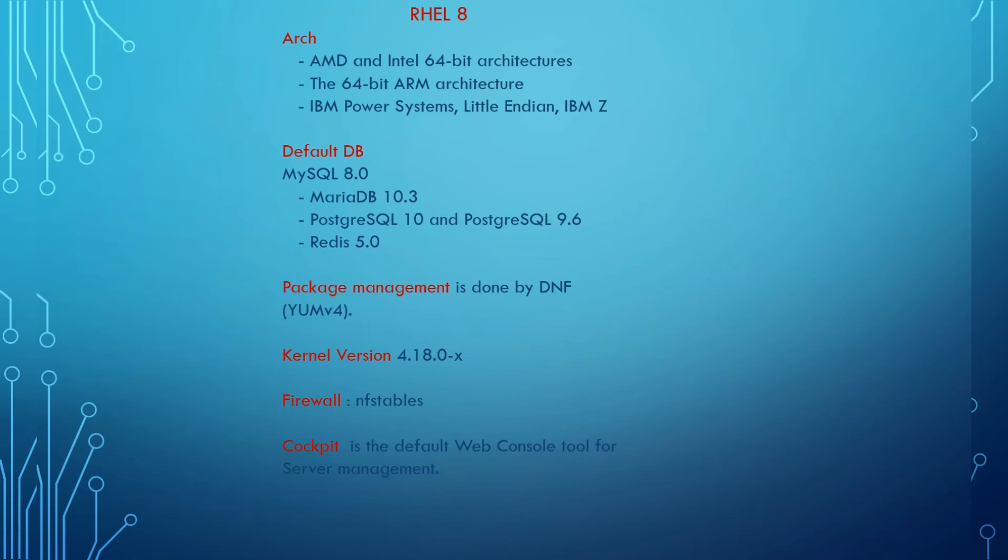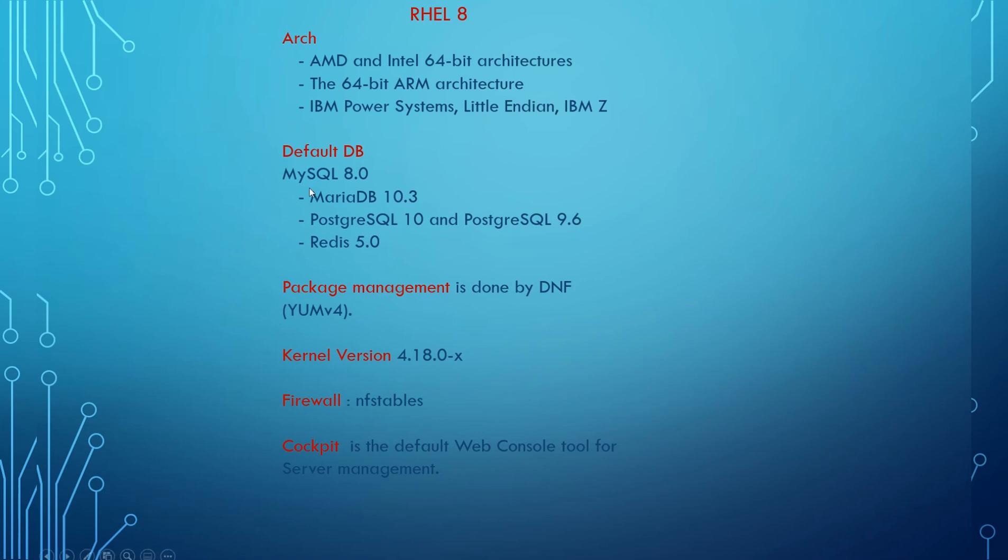Cockpit is the default web console tool for server management. These are a few things in RHEL 8. There are a lot of changes, updates, and features here and there, but you can just recollect these things.